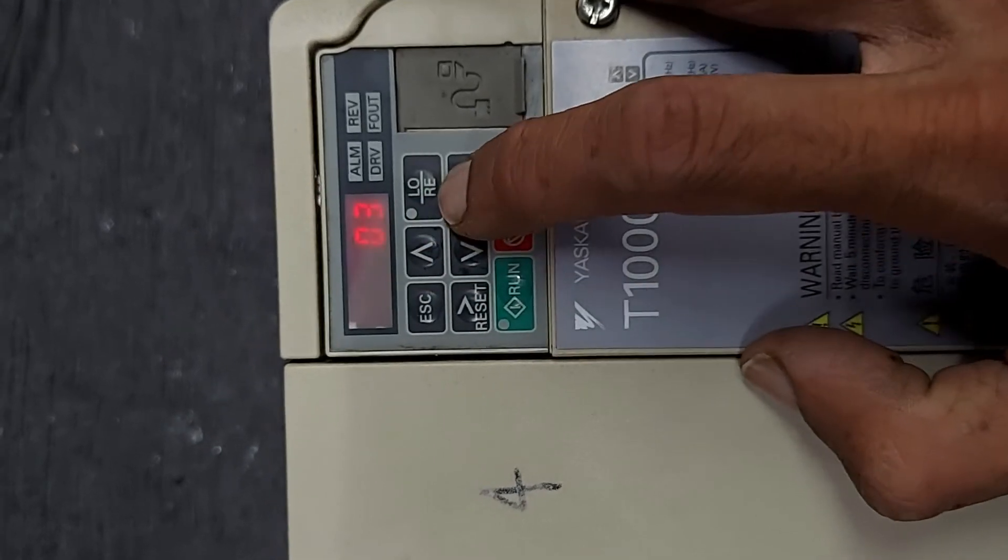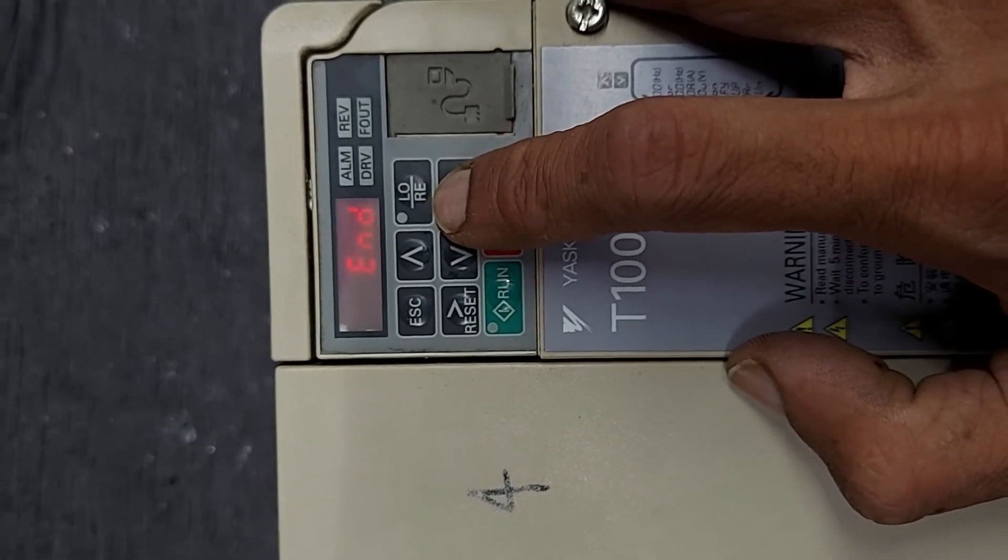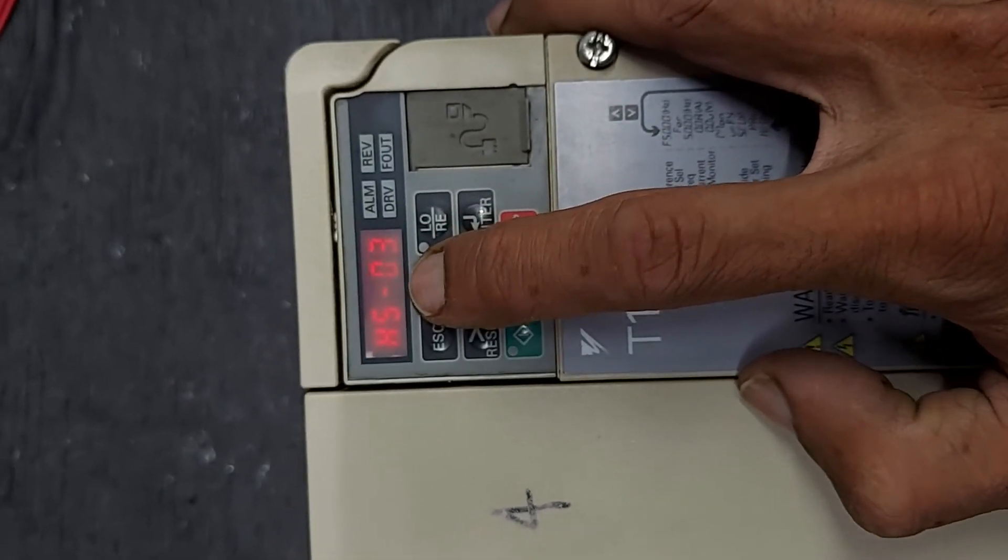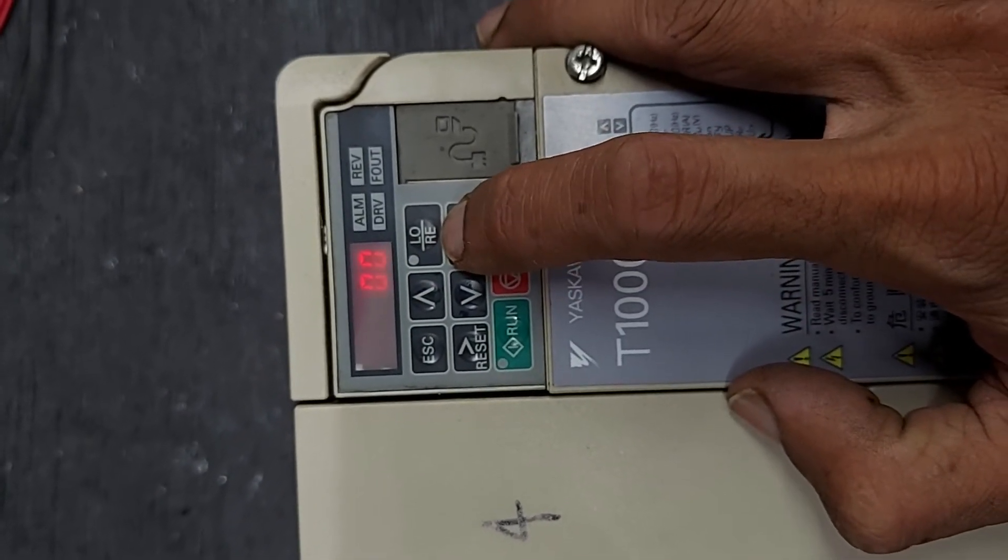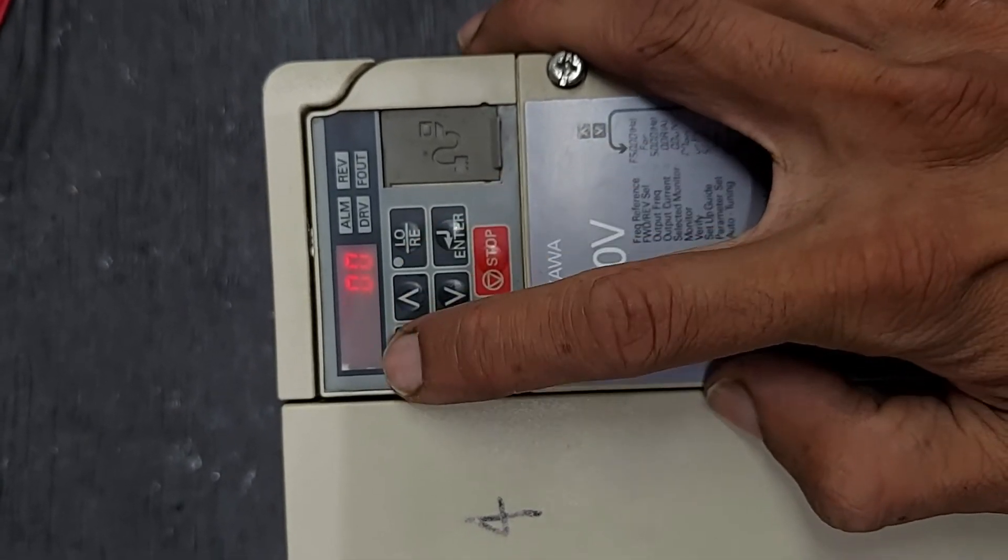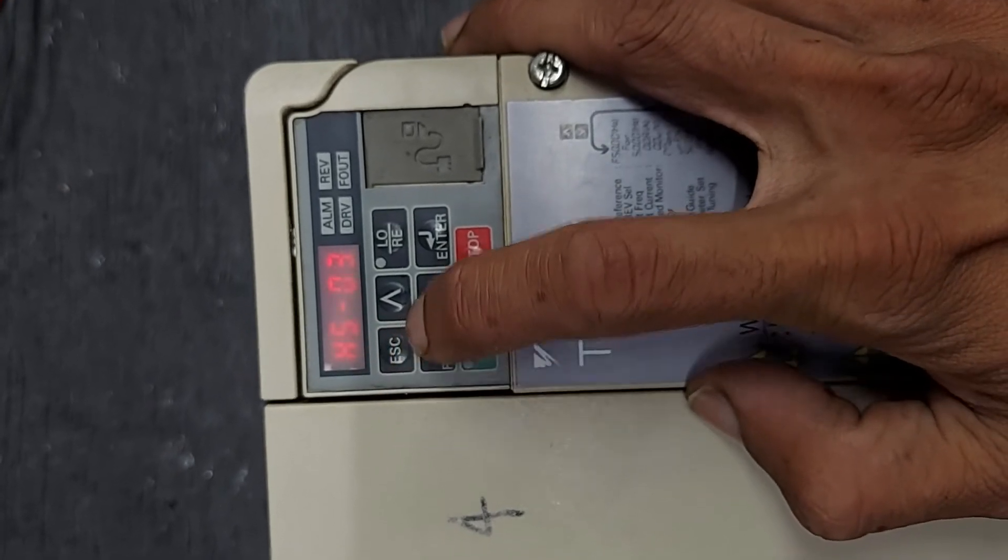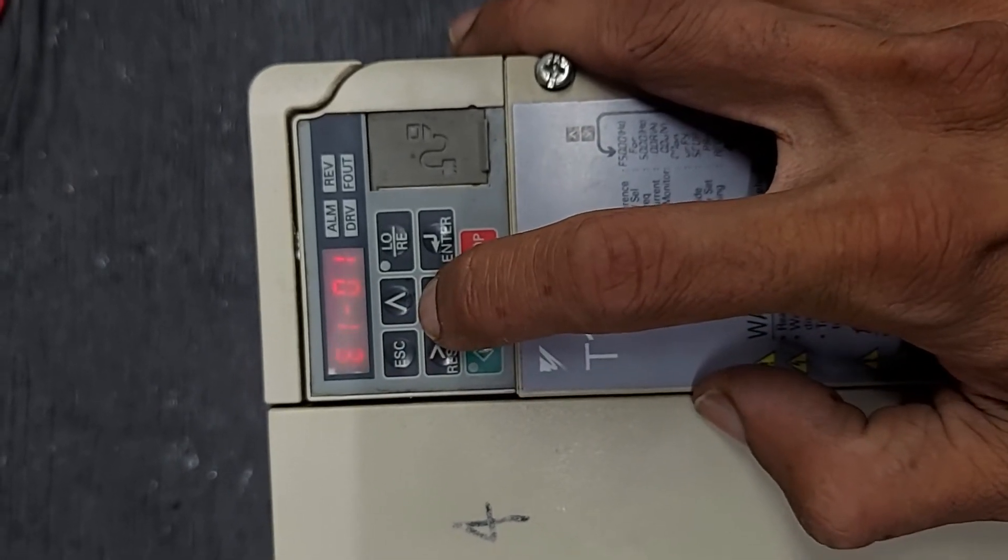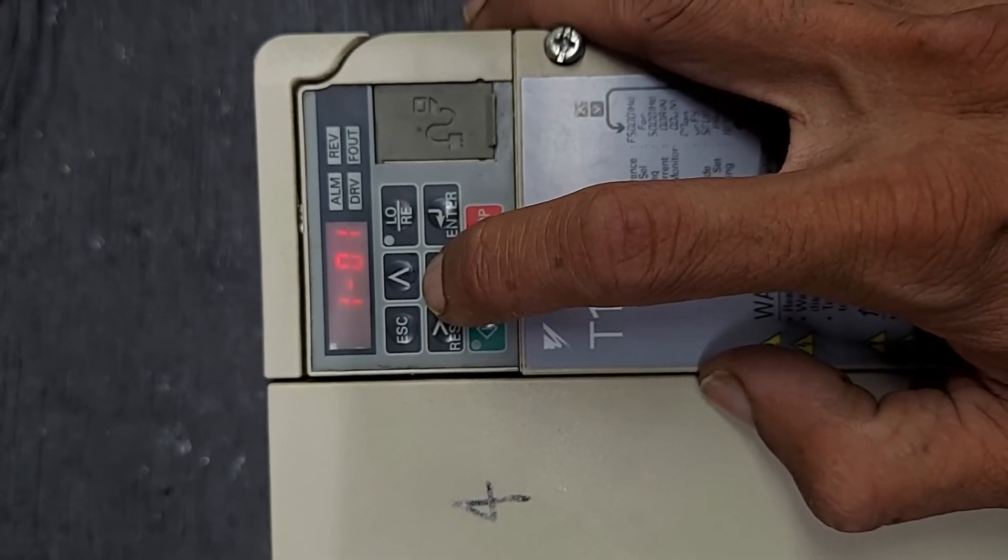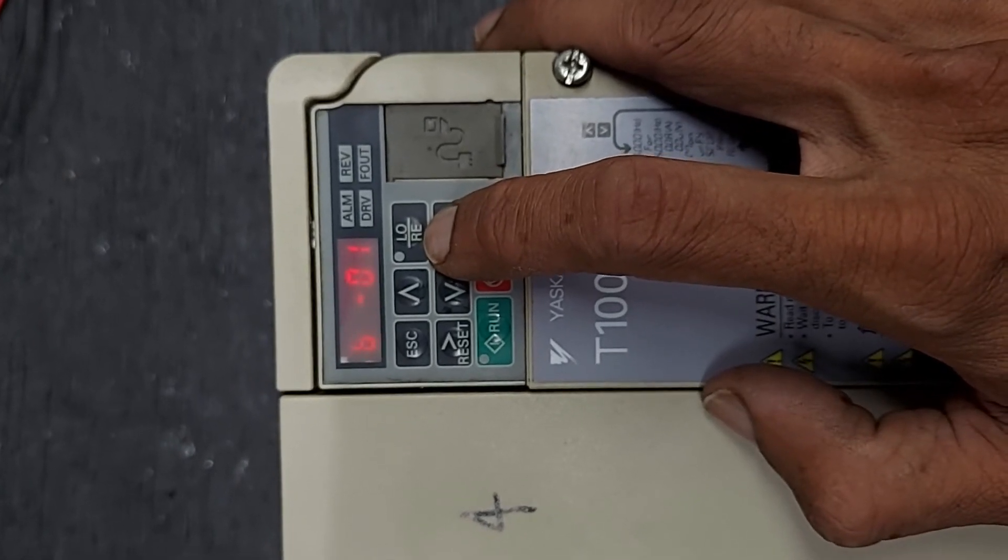h5 0 2 3, that is 9600 baud rate. Now we have to set the run command source and frequency source.